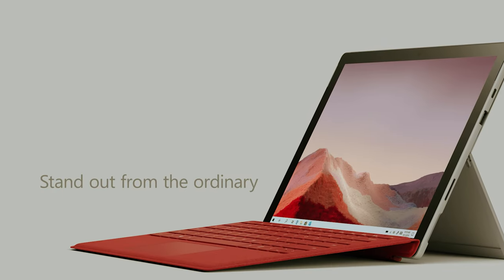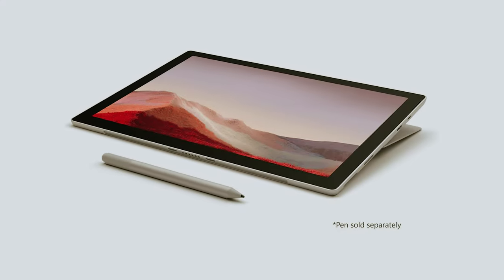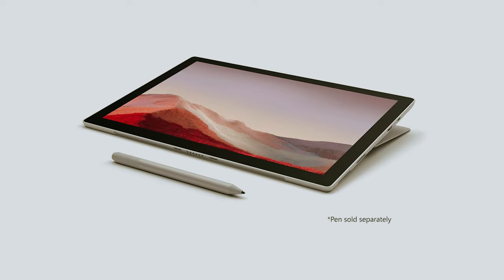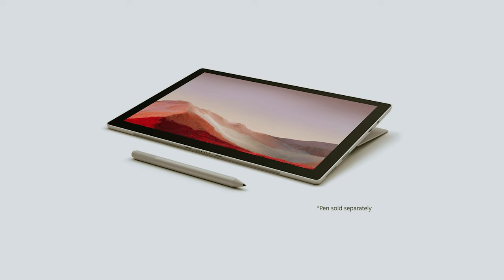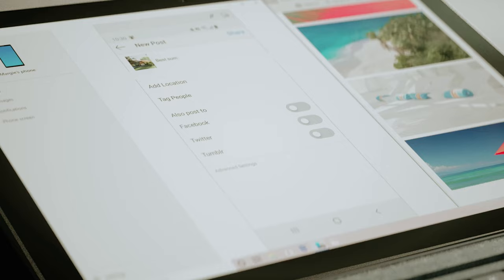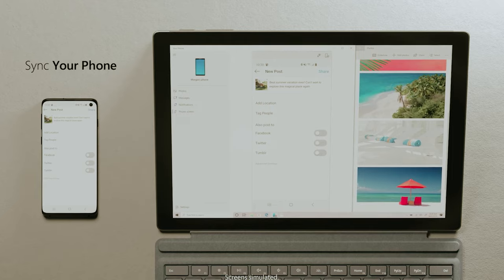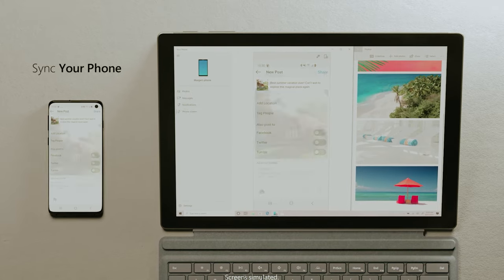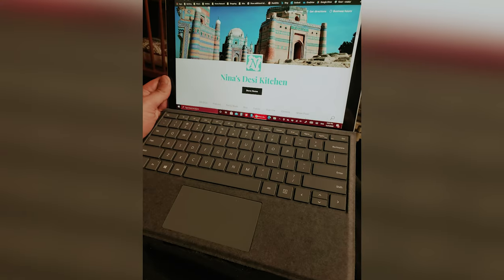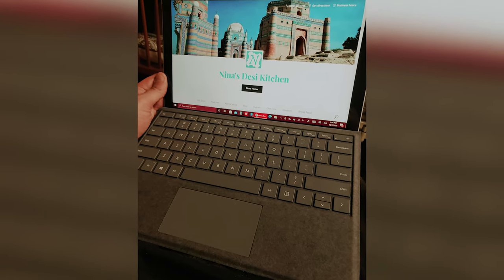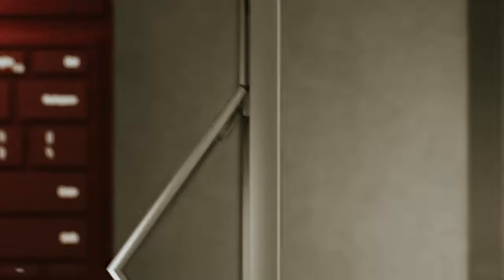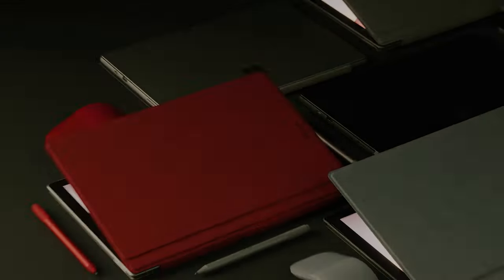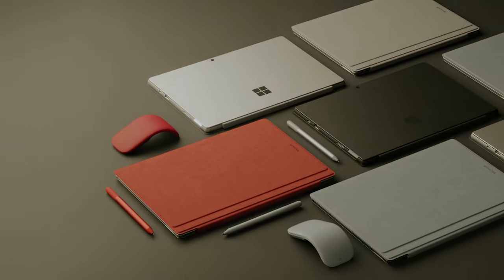Whether you're a professional photographer, a student, or just someone who enjoys digital artistry, this device is crafted to empower your productivity and creativity. The Surface Pro 7 stands ready to be your reliable companion no matter where your projects take you. Embrace the blend of power and portability that allows you to tackle any task with confidence and ease.